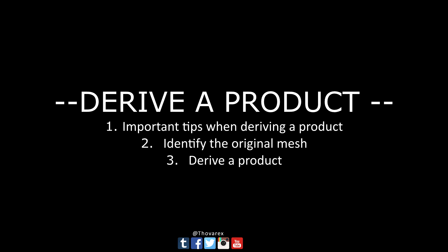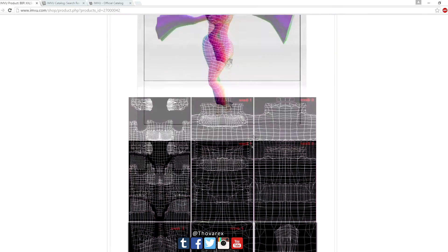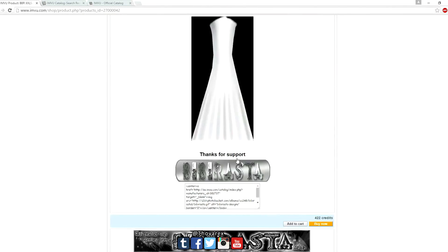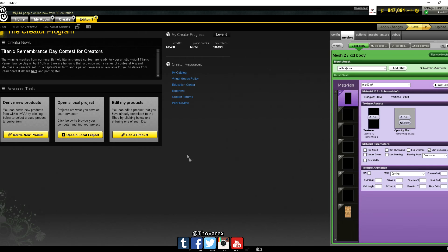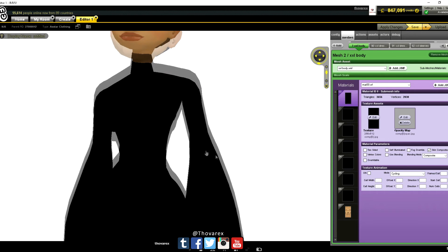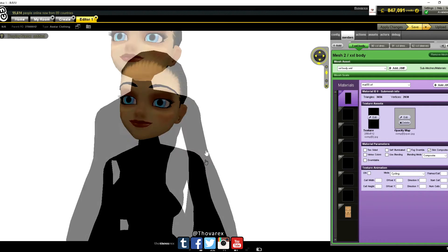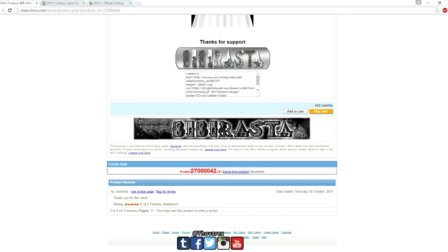Section 3: Derive a product. There are 2 ways to do that. The first way: go to the mesh you want to derive and scroll down until you see the creator tools panel. Click the 'derive from product' hyperlink, which has blue underlined text. Click it and it will take you to the IMVU client with the product open for editing.